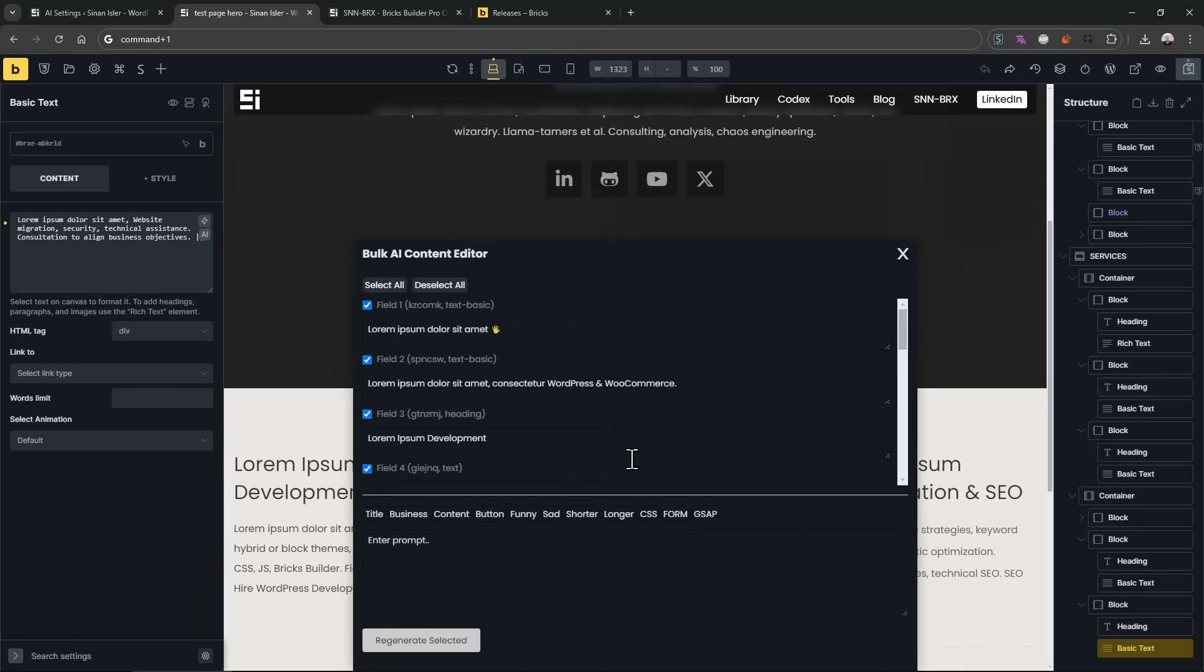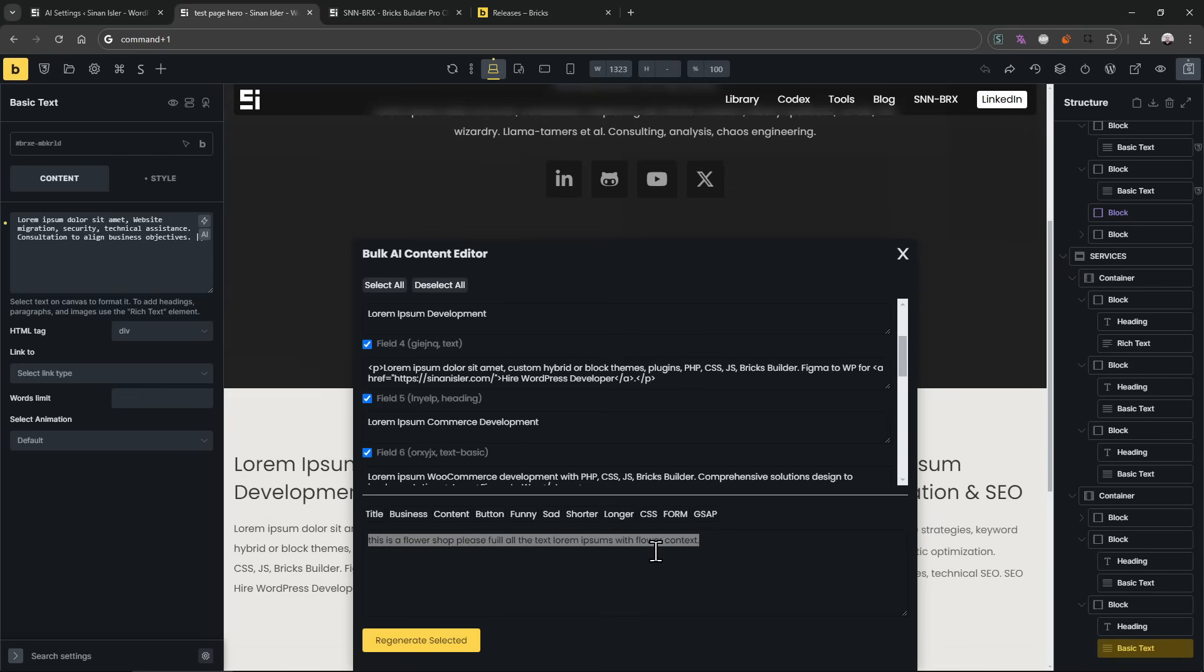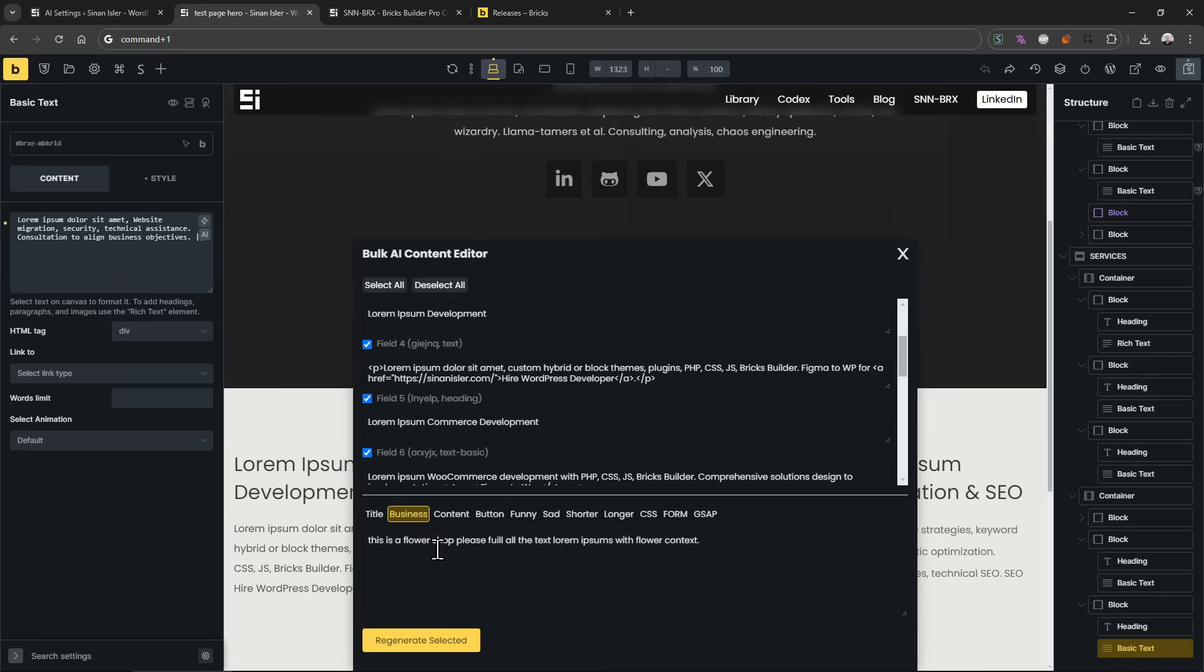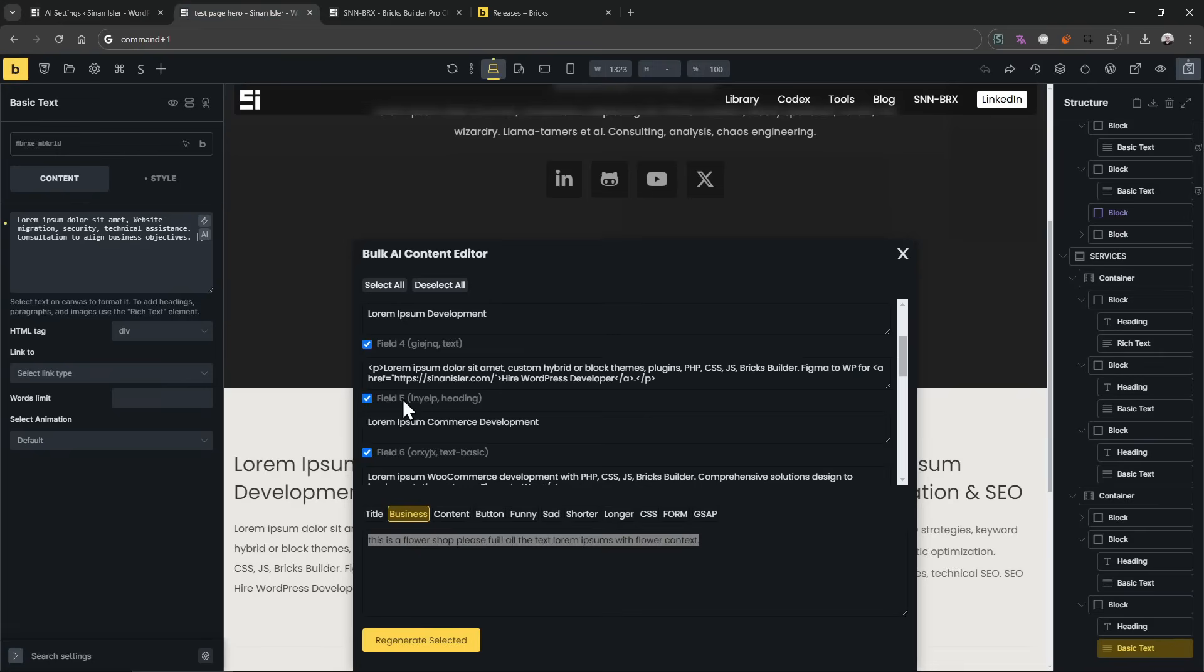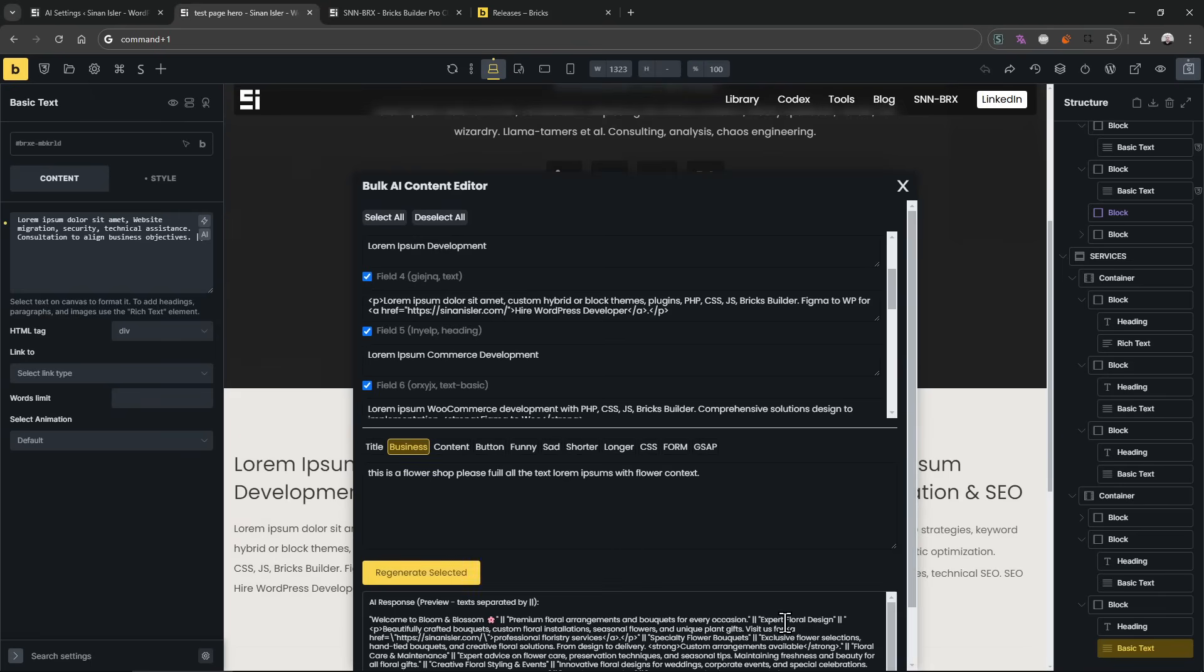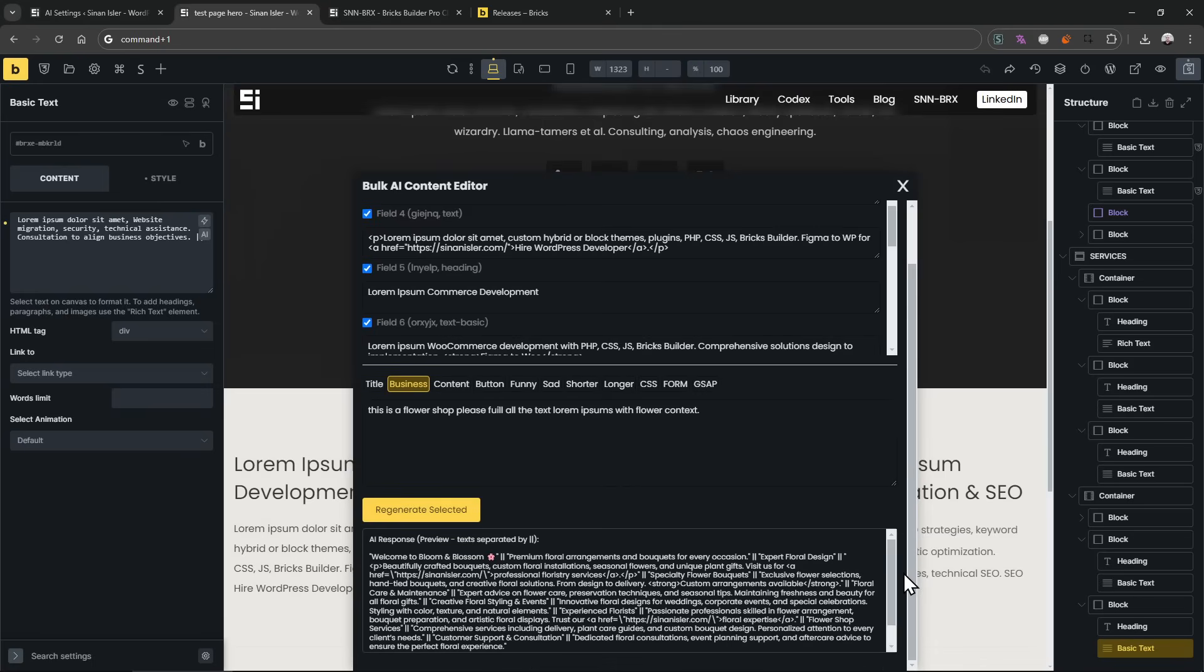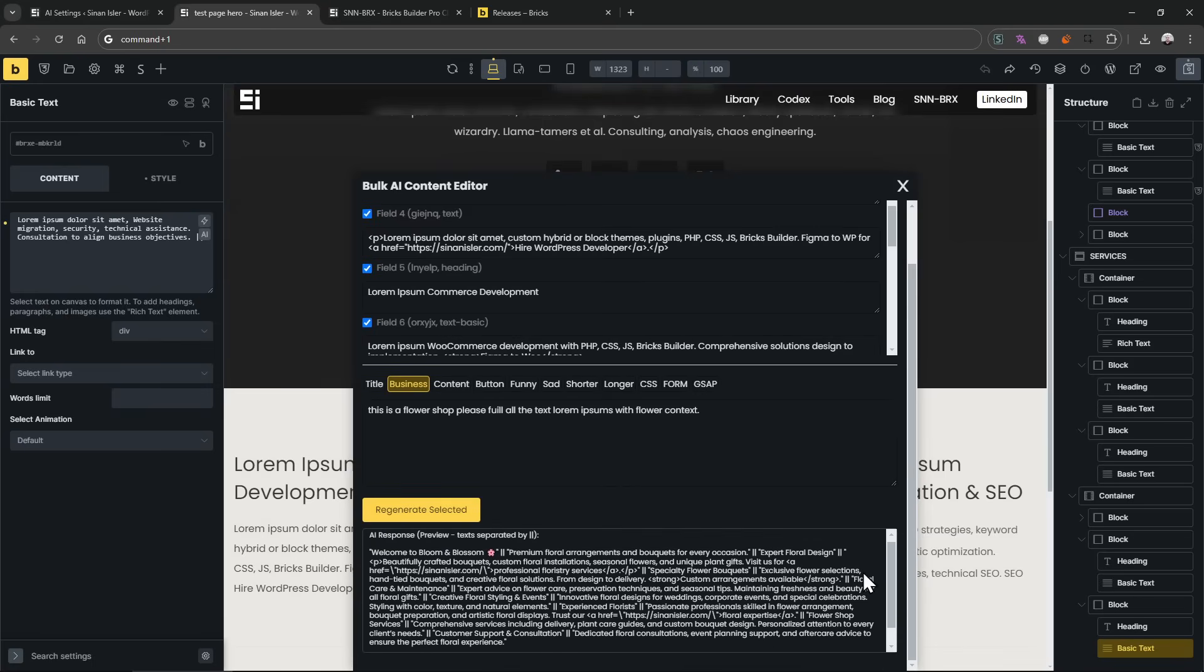If you click that, this will open, and then it selects all the text contents in the page - all of them, each one. So it selects all the text fields. Let's click the control one, and then you can write like this is a flower shop, please fill all the text Lorem ipsums with flower context. Of course like this is too vague, but I don't have any context. This is random stuff. I can click like make it business-wise because it can combine this prompt with this preset prompt. You can combine it. It's fine. Let's generate it, and it will generate all for all fields.